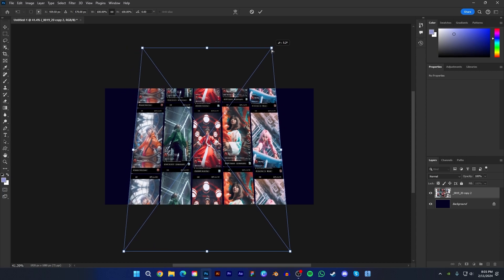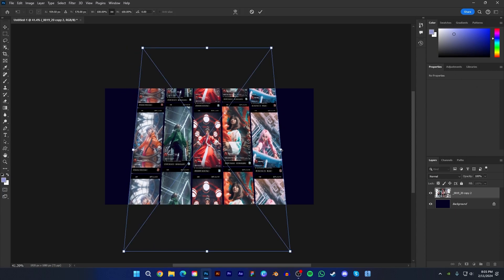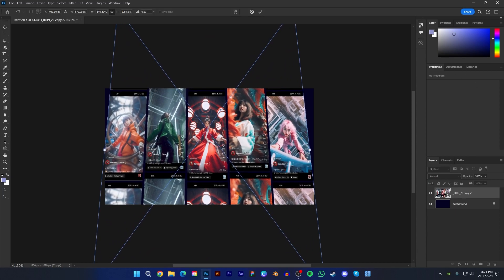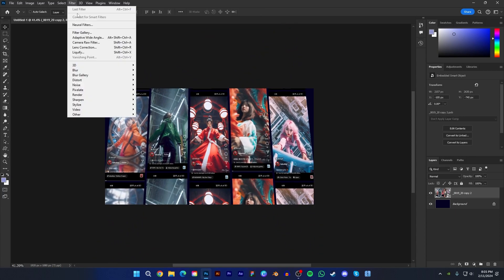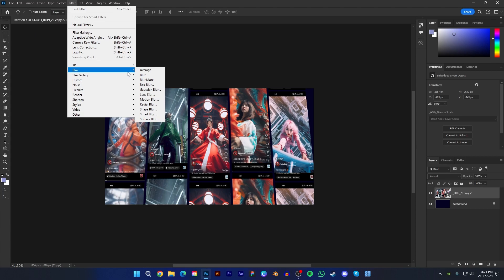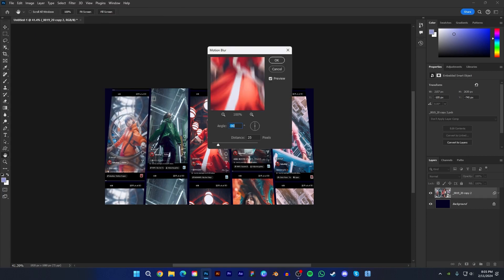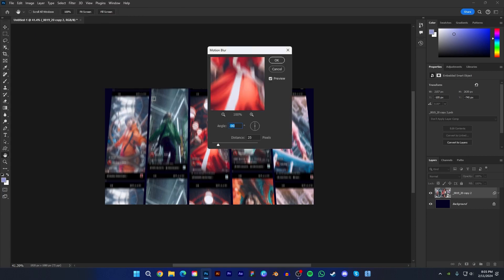Then do like this. Also I scale it. Now select this layer then go filter, blur, and motion blur. And keep angle minus 90 degrees and distance 15 pixels. Then press OK.